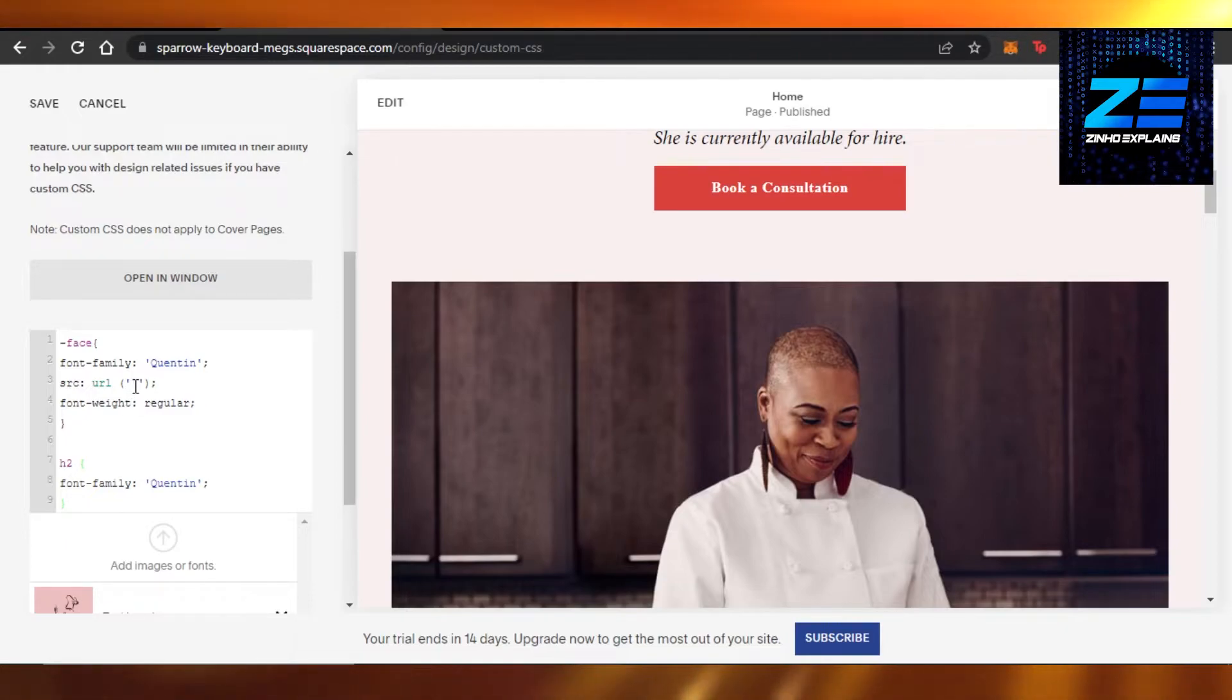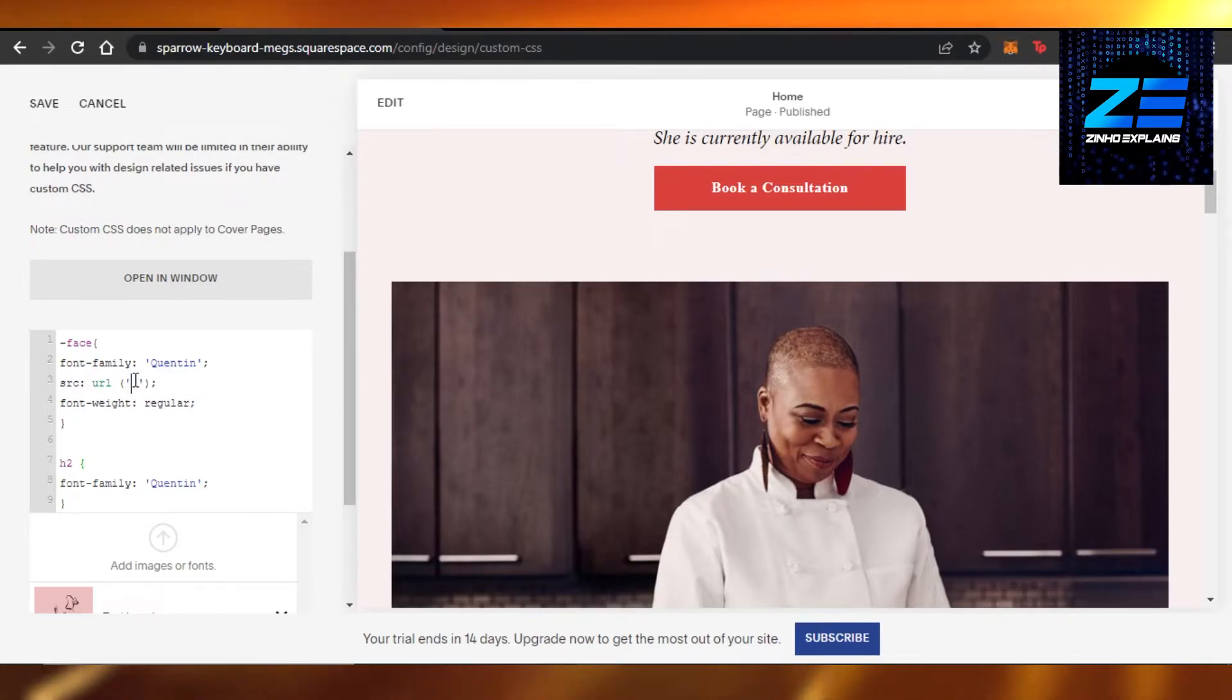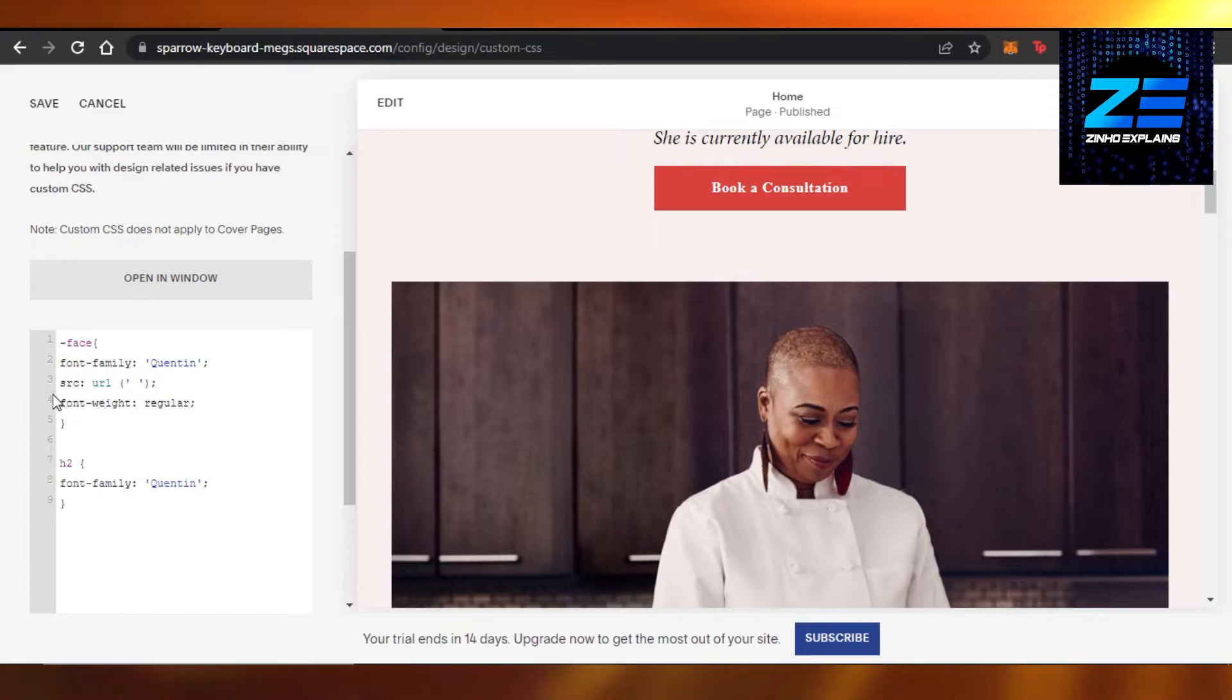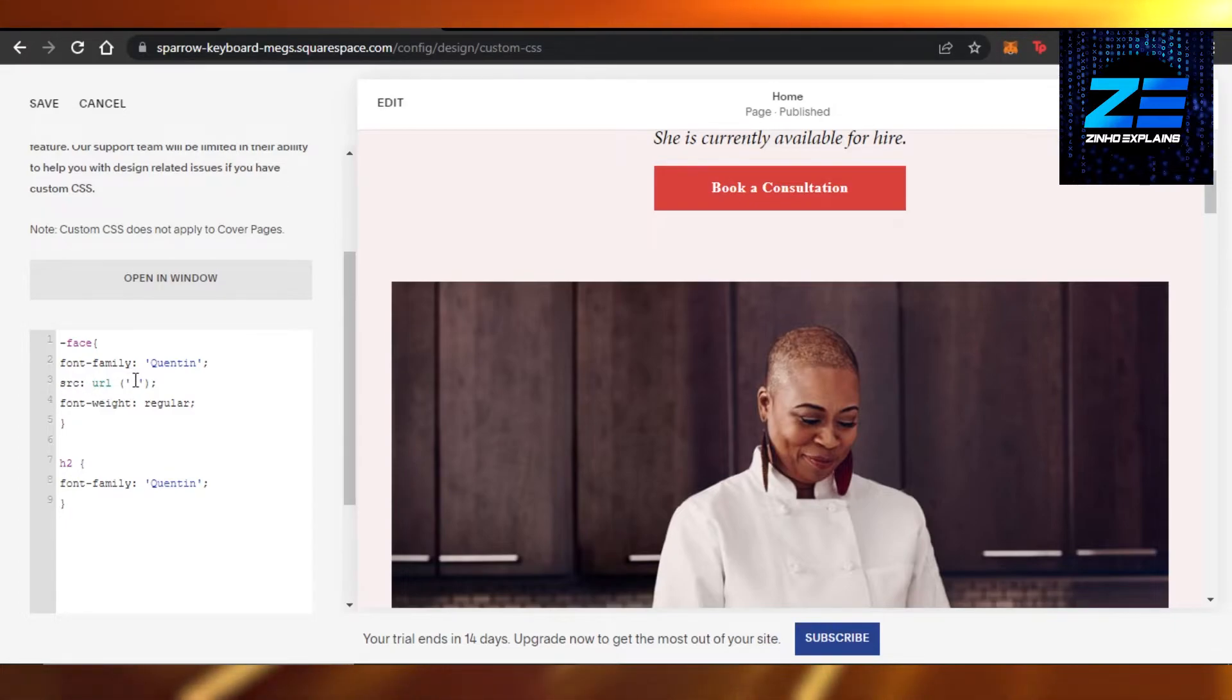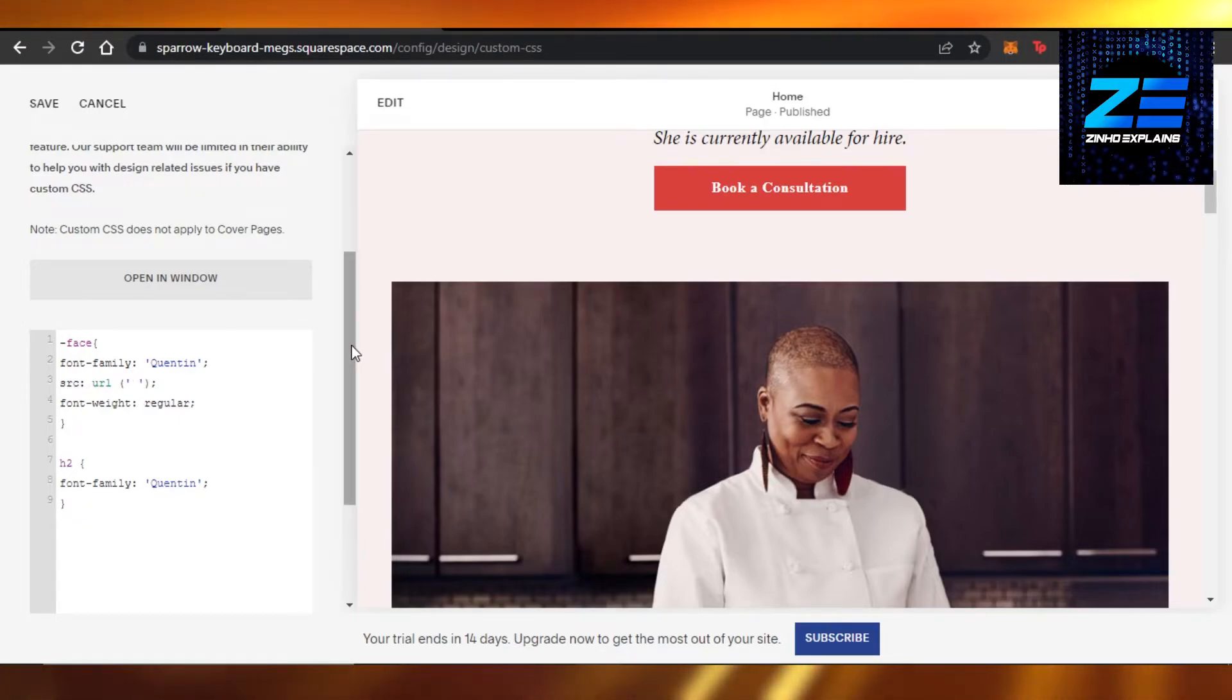The next thing that you need to do is tell Squarespace from where it's going to get the font. You need to place the cursor right here - you can see 'source URL' - and you will find this space right here between the apostrophes. We're going to place our cursor right here in between.